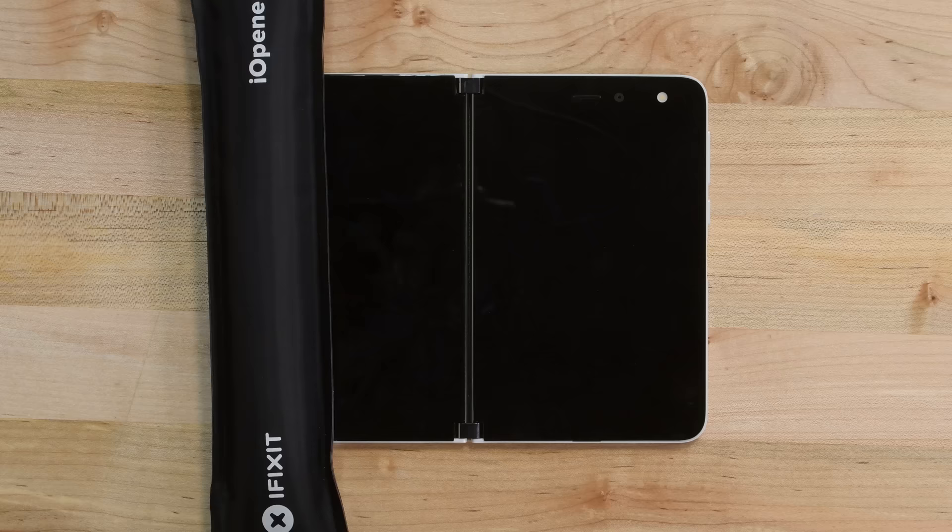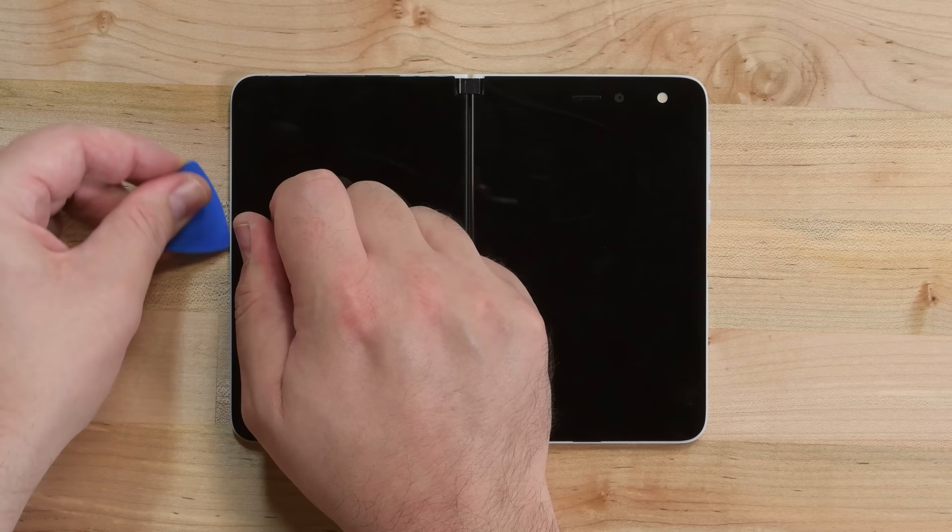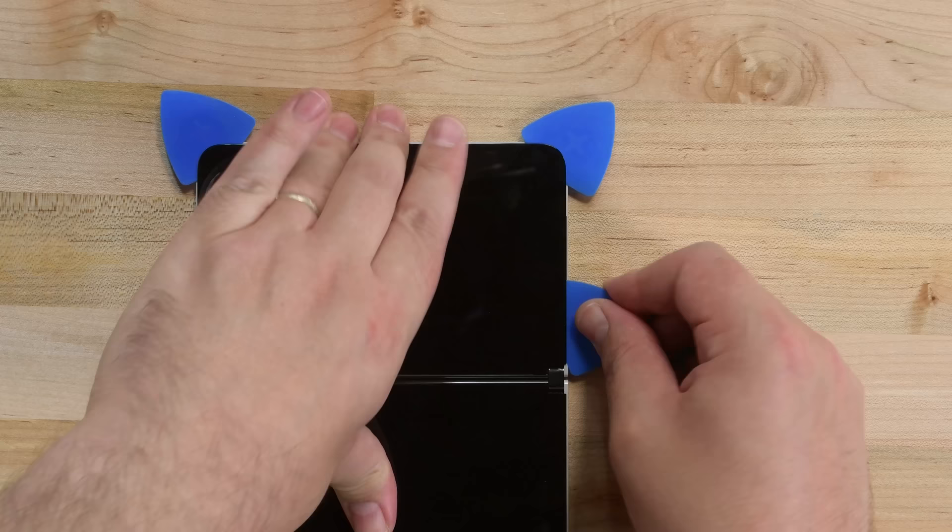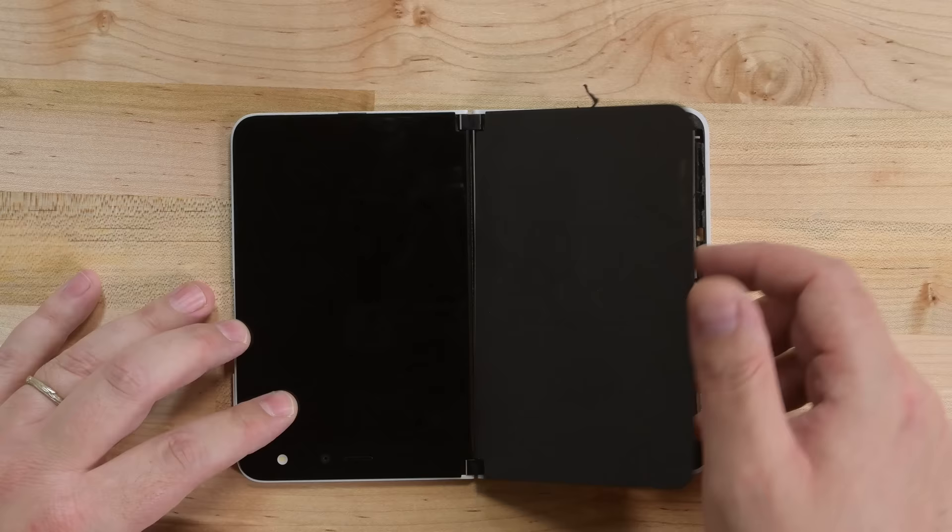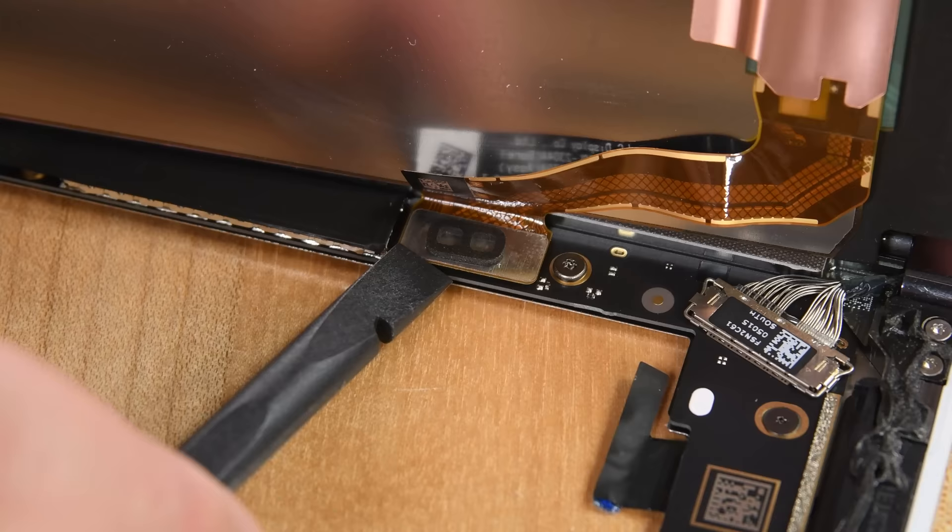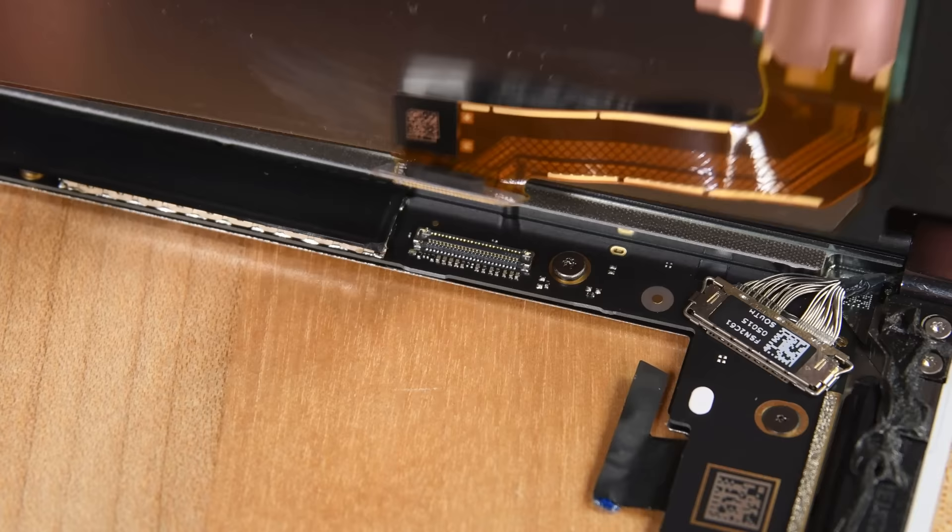We're still dealing with strong adhesive, and just like the back cover, I feel certain I'm tearing cables all over the place. The display is very thin and fragile, and even our thinnest opening tool is delaminating the display from the glass. At this point, maybe this video should just be a list of ways I can break this thing. With the last of the adhesive taken care of, we're able to lift the first display up and away, and miraculously, no cables were damaged in the process.